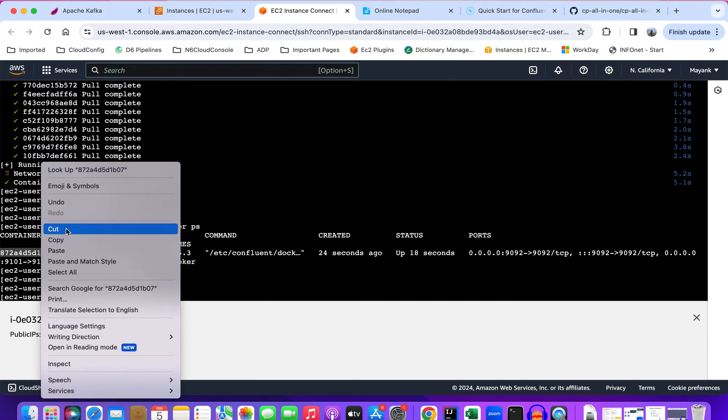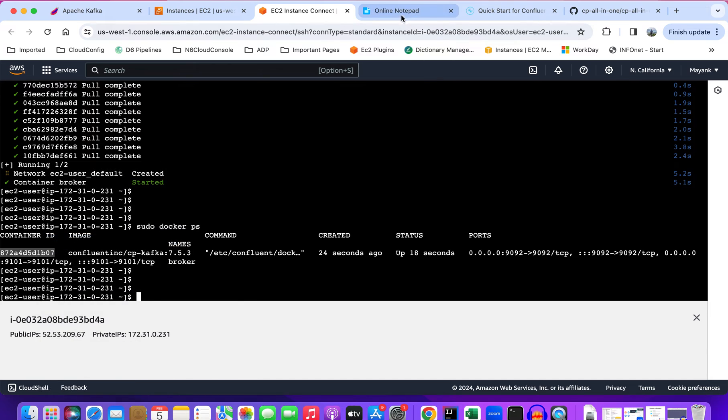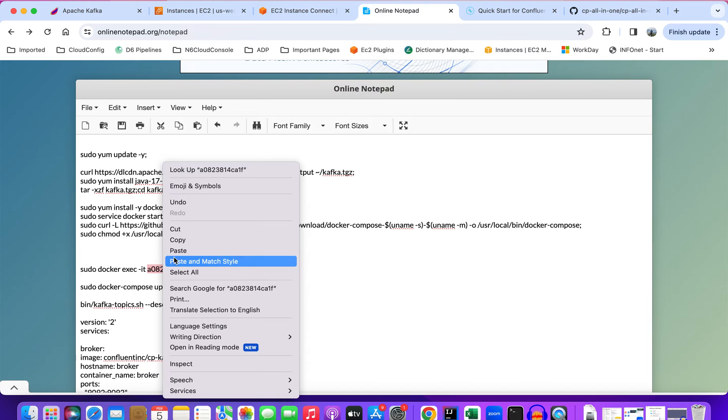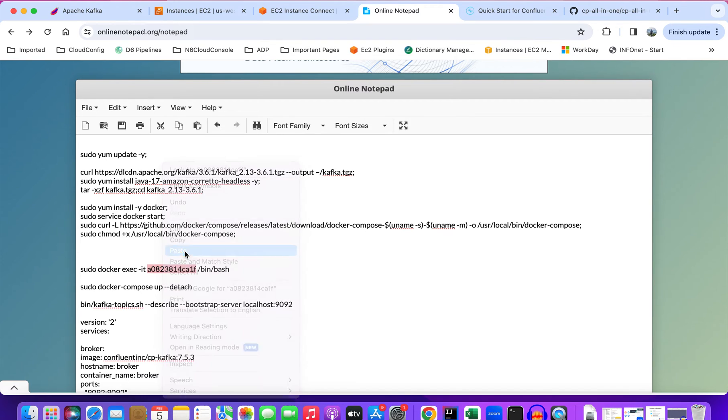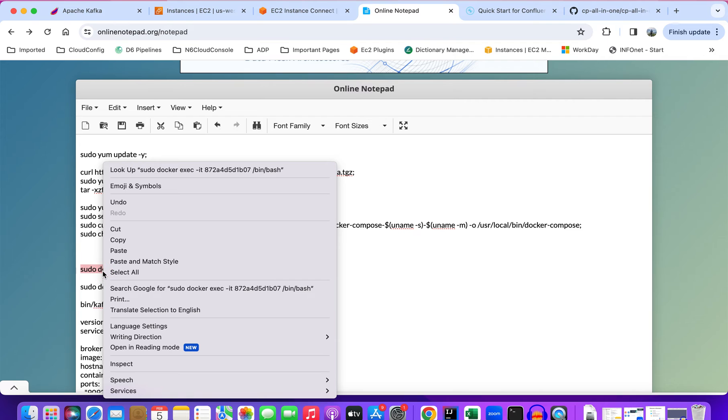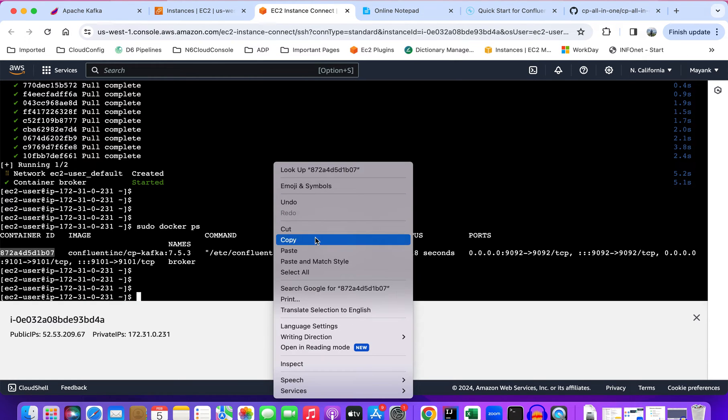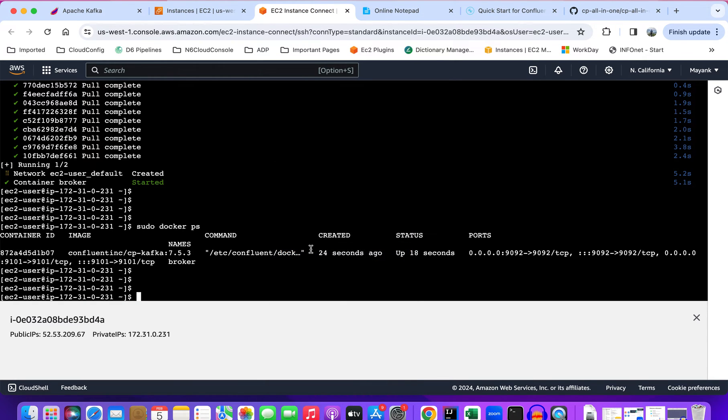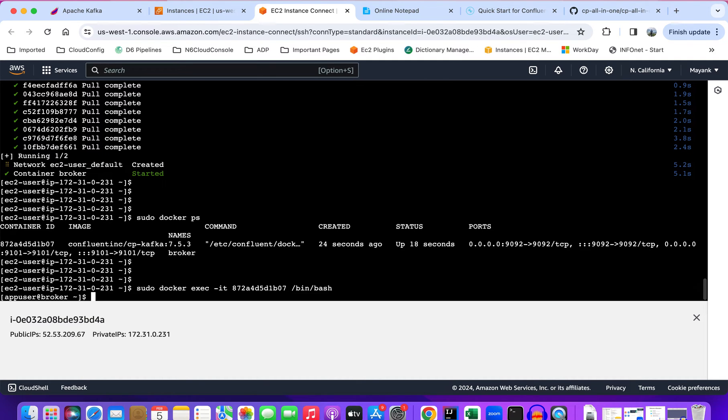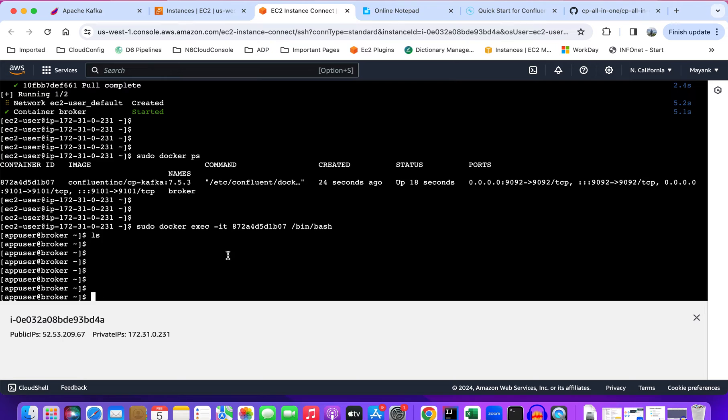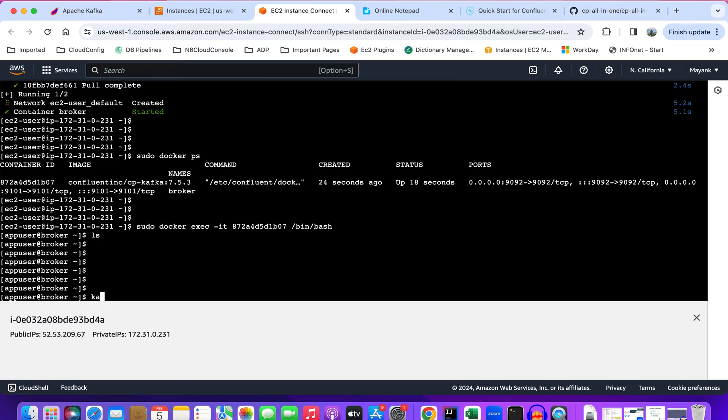Copy the container ID and use this command. Now we're inside the container and we can just check if it's running fine by creating a topic inside the container. For that we can use this command: kafka-topics.